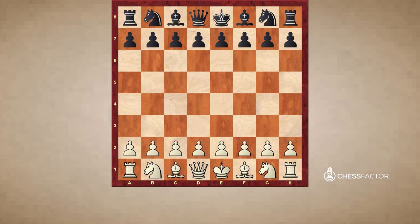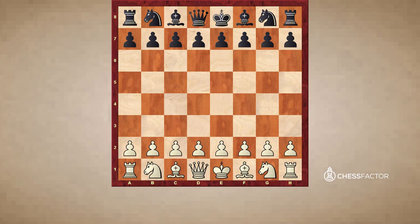The words trade and exchange are often interchangeable, but there is a small difference which we will cover. The word trade implies two pieces taking each other of equal value, and both you and your opponent having an equal result from those captures.